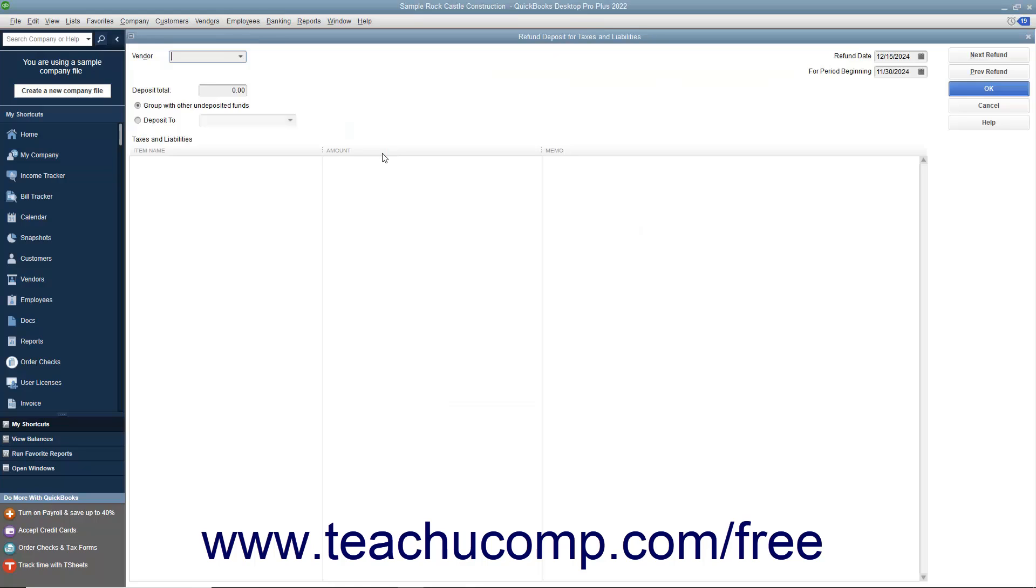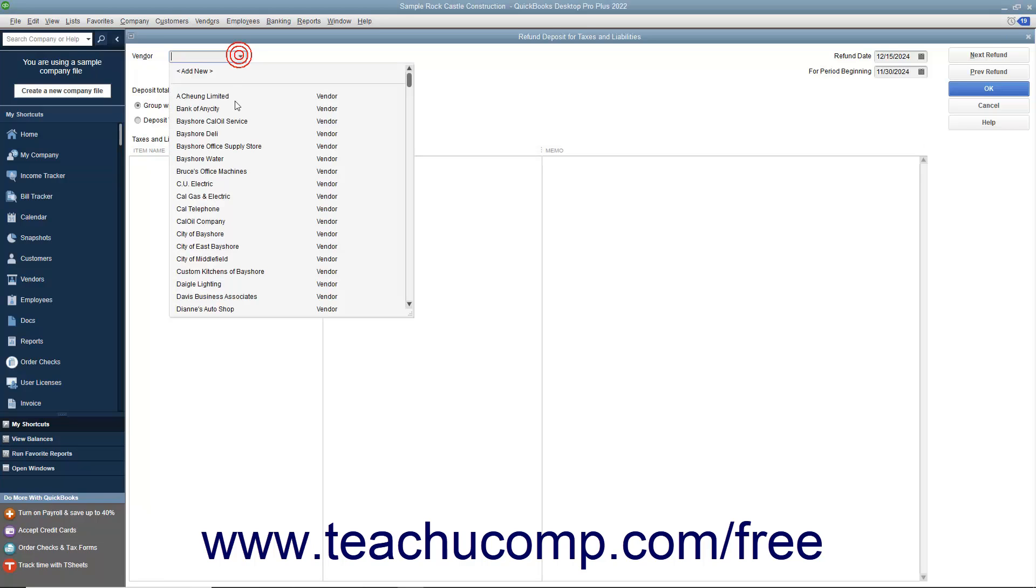QuickBooks will open the Refund Deposit for Taxes and Liabilities window. In this window, choose the vendor from whom you received the refund check from the Vendor drop-down.